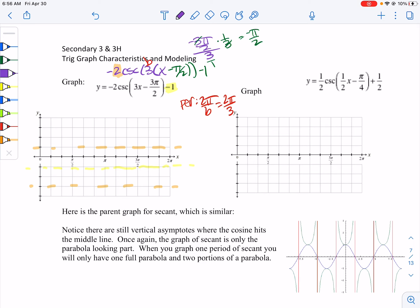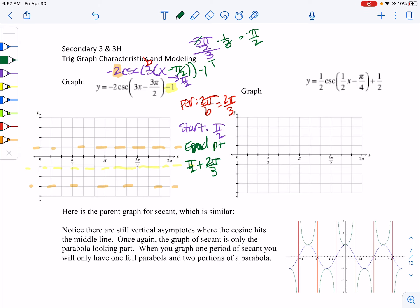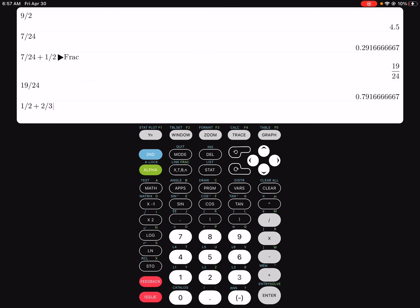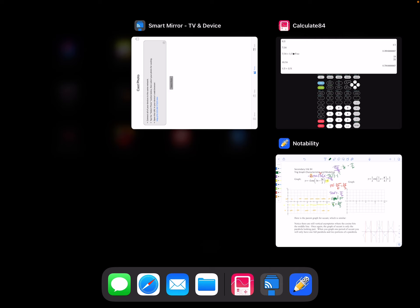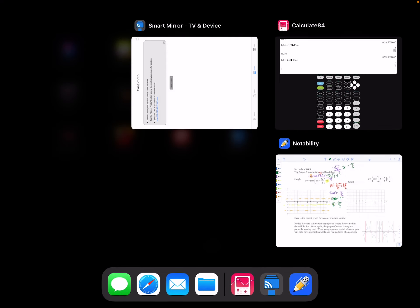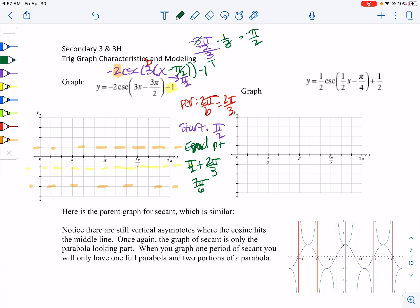We go the opposite direction horizontally inside the parentheses, so our starting point is at π/2. The end point is the start plus the period: π/2 plus 2π/3. You can use your calculator — 1/2 plus 2/3 — taking the π's out gives us 7π/6. So our ending point is at 7π/6.